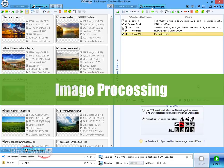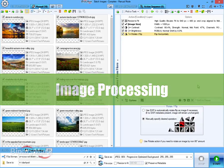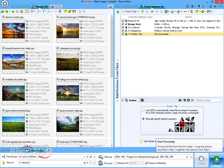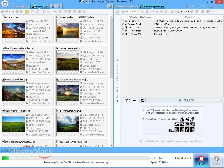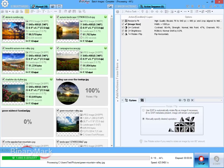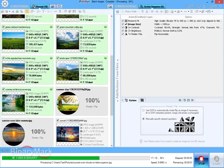Once all the desired output settings have been specified, you can begin processing by clicking on the start button. Processing progress will be visually displayed on the image list and in the status area below.